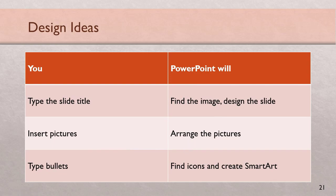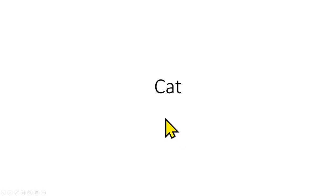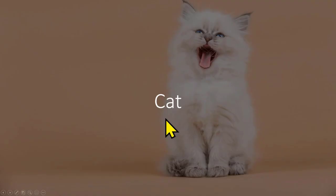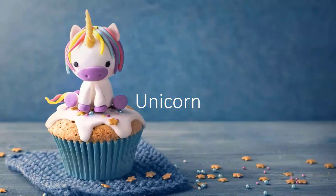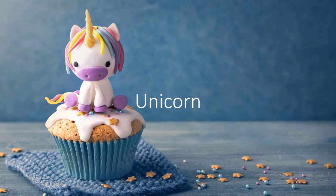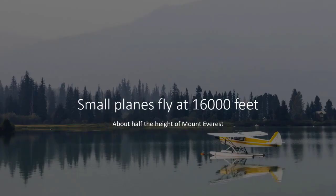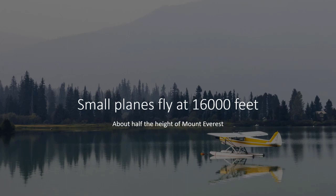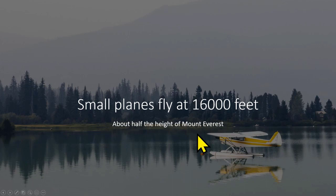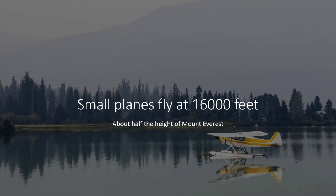I just type cat, clicked on the design ideas button, it found a cat. Then unicorn which is not there, no problem, it found it. Two types of unicorn. In fact, it also does something else. I wrote small planes fly at 16,000 feet. I just type the text and then I clicked on design ideas. Notice what it did. It actually found a nice small plane, but how much is the height? 16,000 feet is difficult to assimilate, so it automatically converted it to this sentence. This concept is called perspectives.